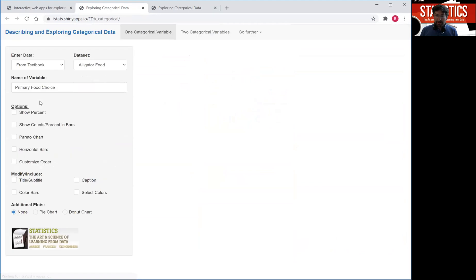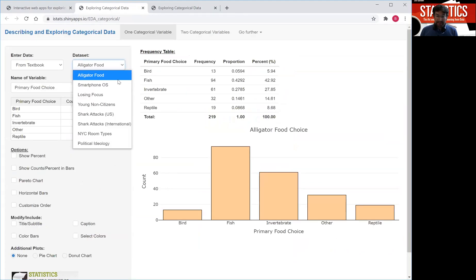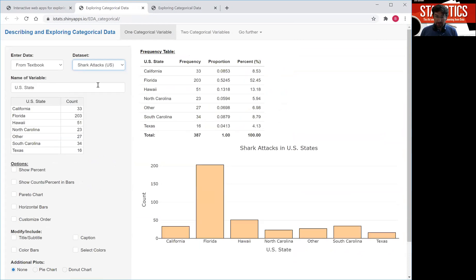So click on that app and select a data set. Select the shark attacks as the data set that we want to look at. That's pre-implemented and this is not quite the one from the book. This only looks at US states here.